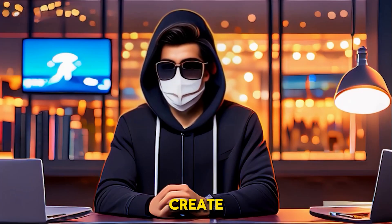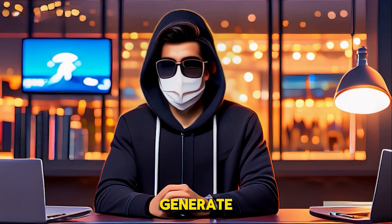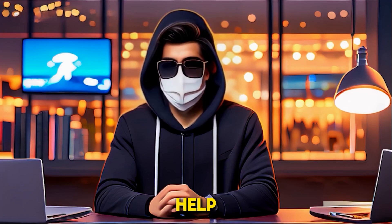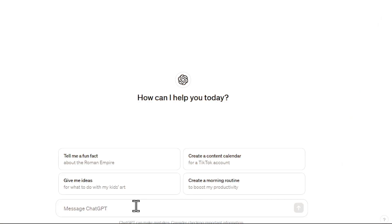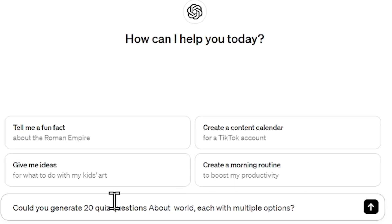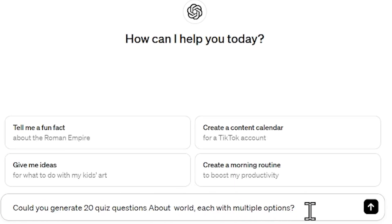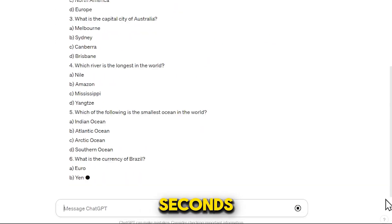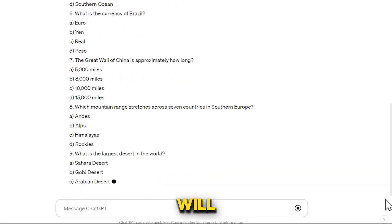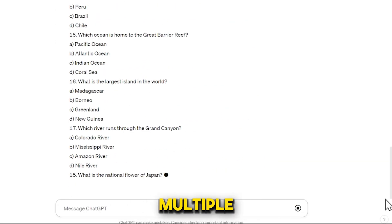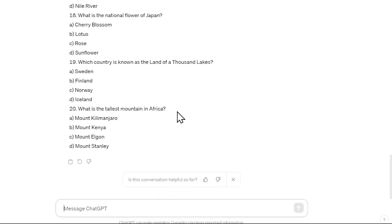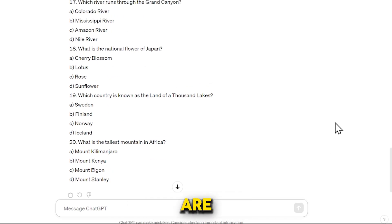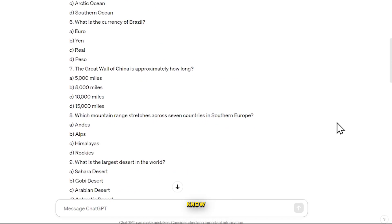Let's learn how you can create such quiz videos too. First, generate a quiz with the help of ChatGPT. Simply go to ChatGPT and give the first prompt, something like: 'Could you generate 20 quiz questions about the world, each with multiple options?' Hit enter, and within seconds ChatGPT will generate 20 quiz questions with multiple choice options. However, these questions are quite easy and many people might know the answers.